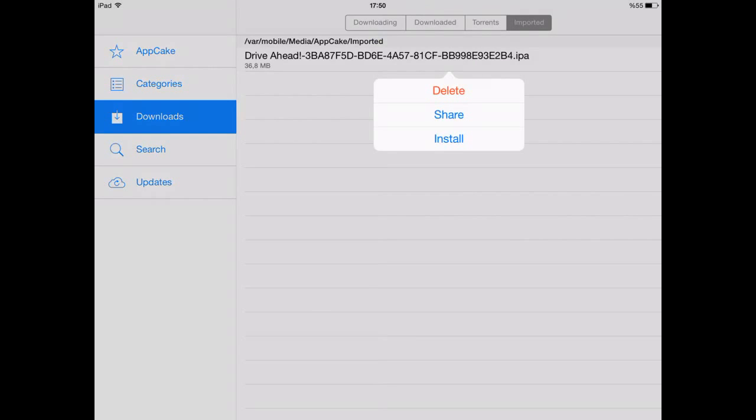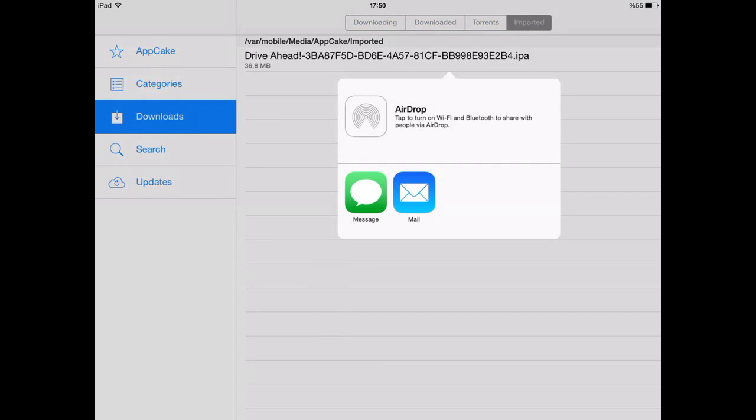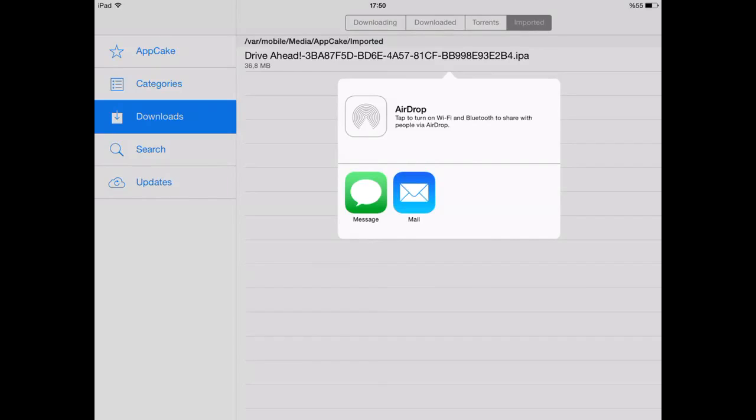Say share. You can either share with AirDrop, Mail, or Message, but be careful that the other device you are sharing to must have Appcake also. So if it doesn't, just don't try it.